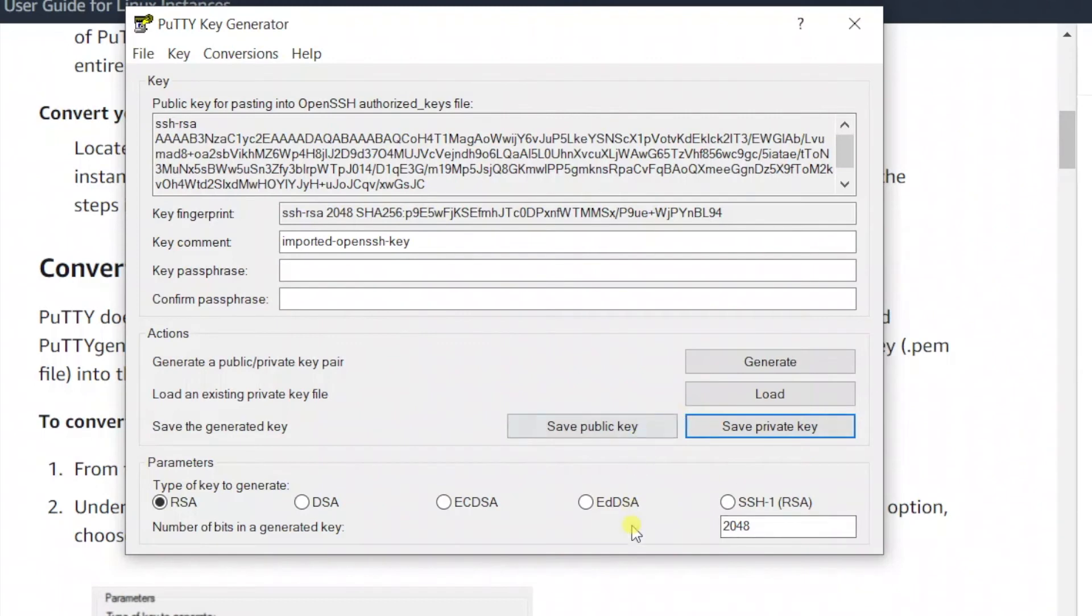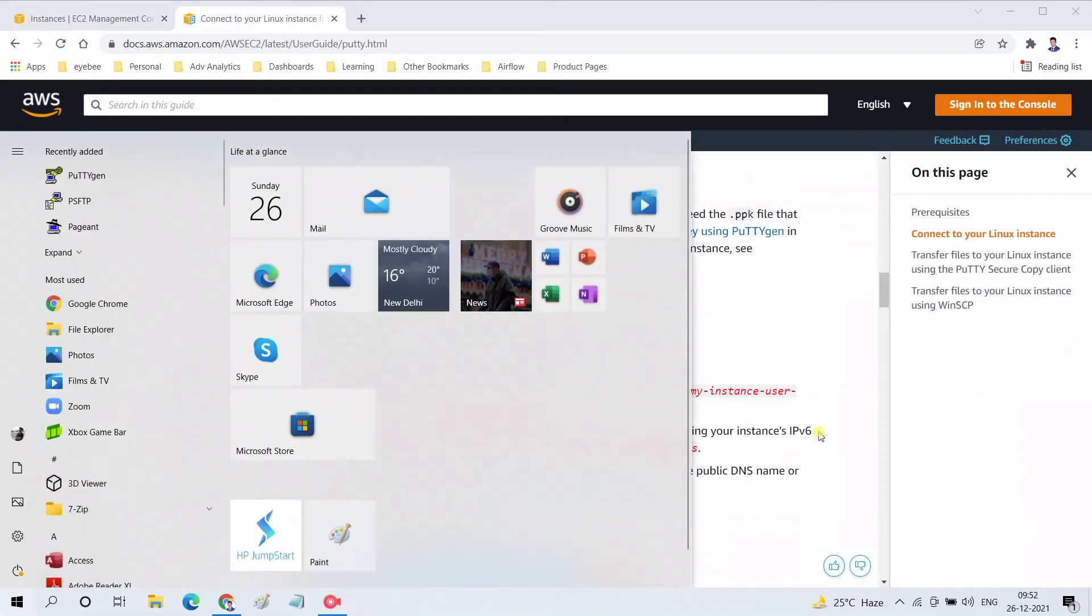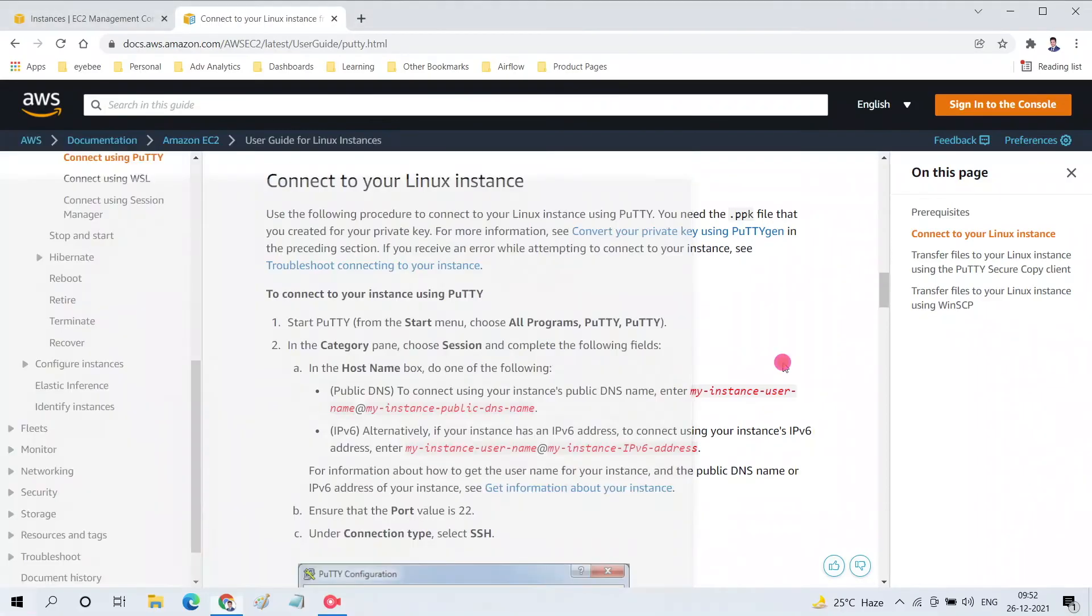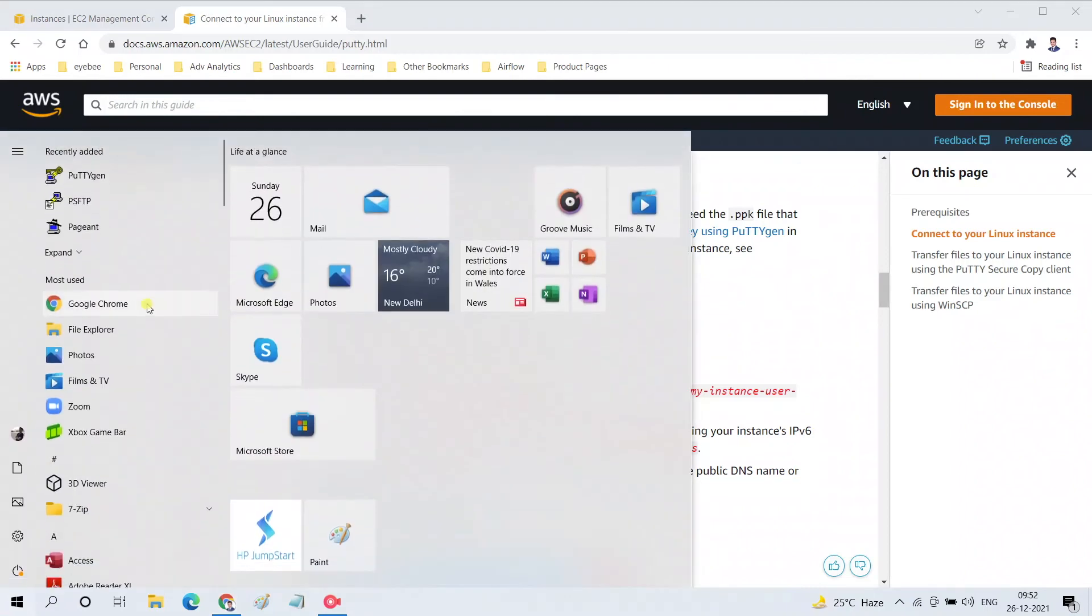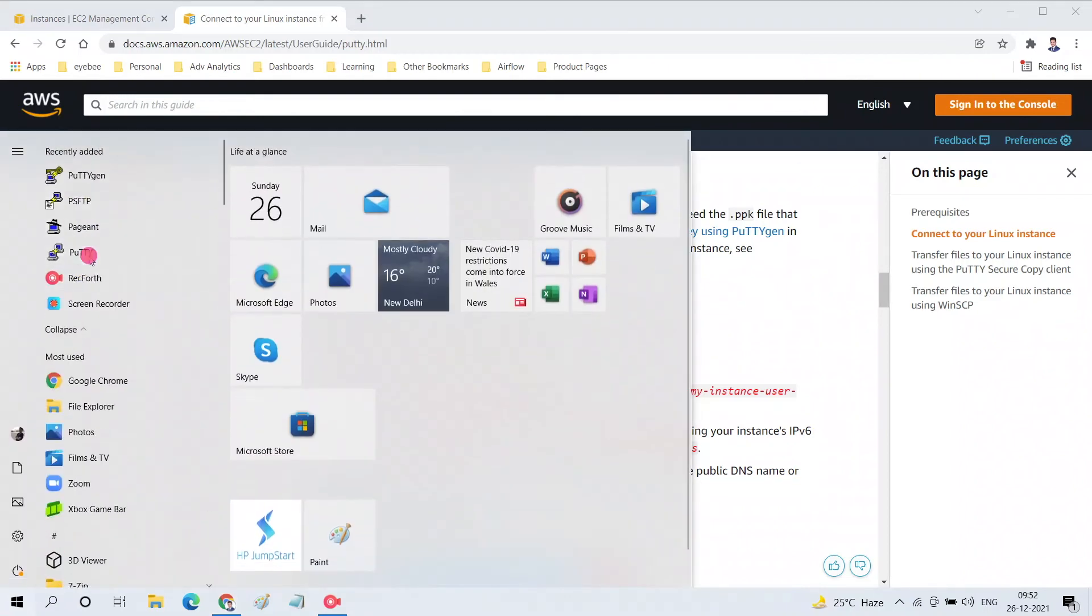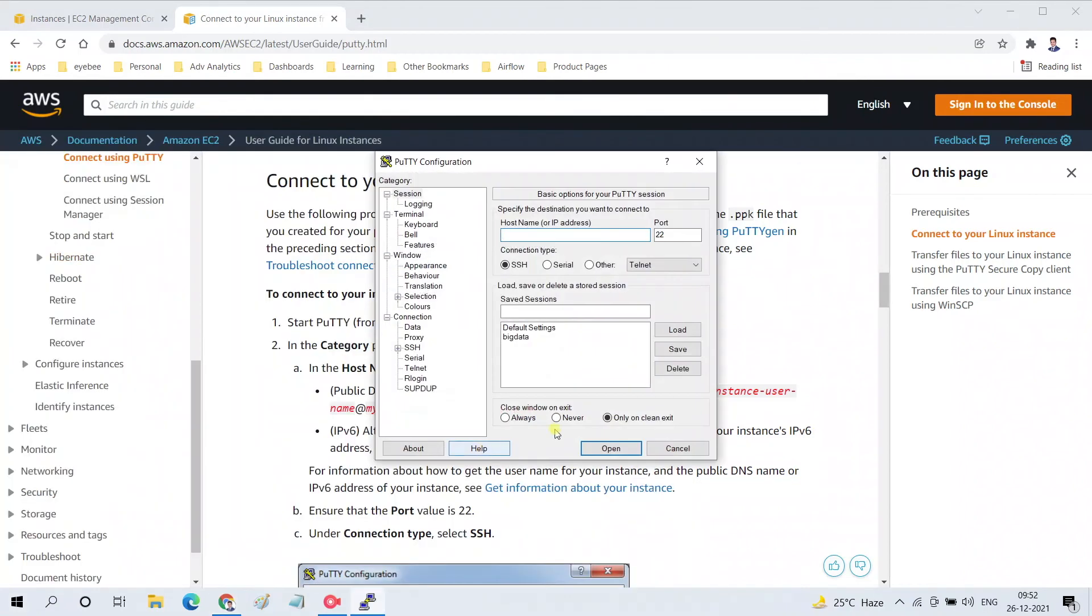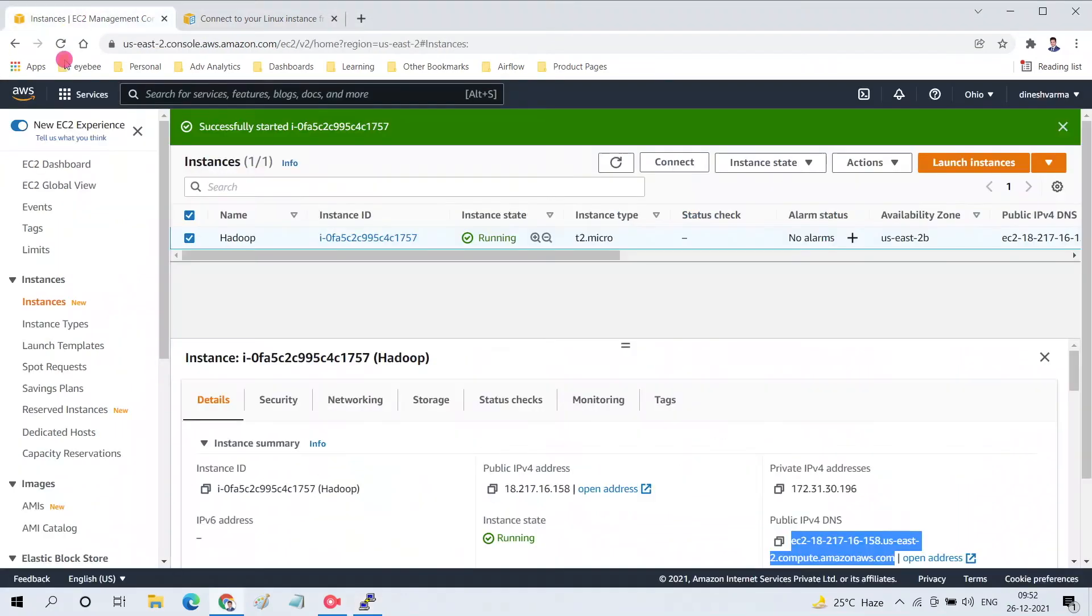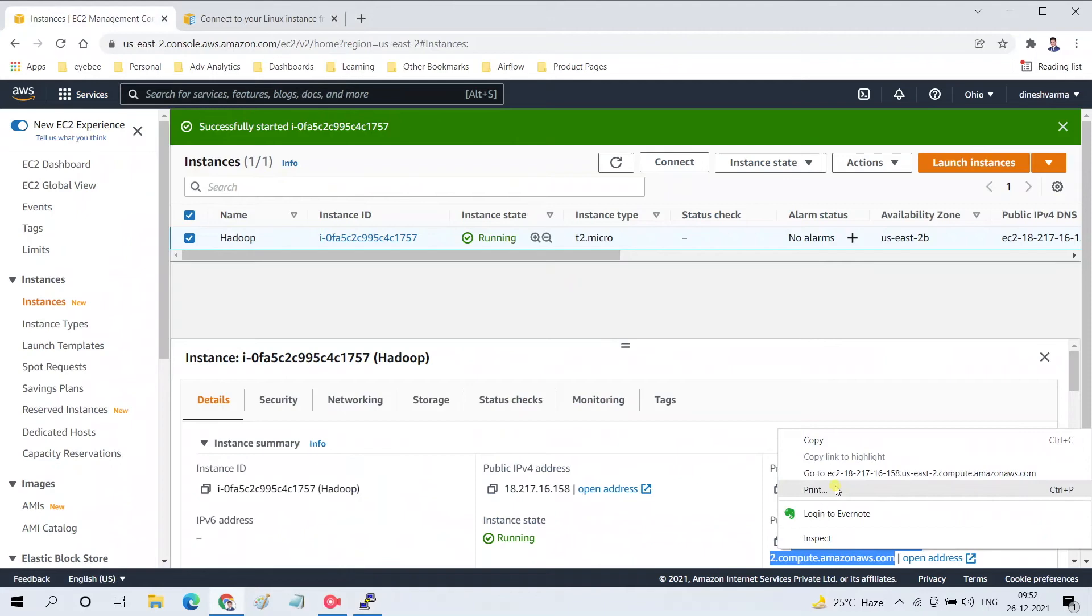Now go to PuTTY again from the Start button. I have not installed PuTTYgen separately - it has come with my PuTTY installation itself. Go here and for the host name we need to provide the username and the DNS. The username for my machine is Ubuntu as I have launched Ubuntu on my EC2 instance. This is my DNS - I copied it.